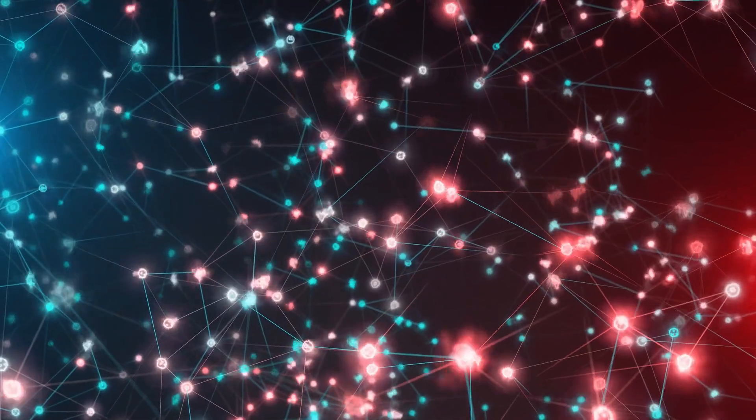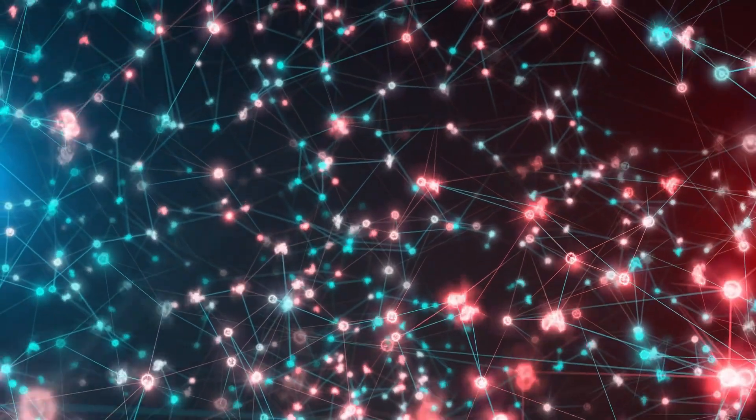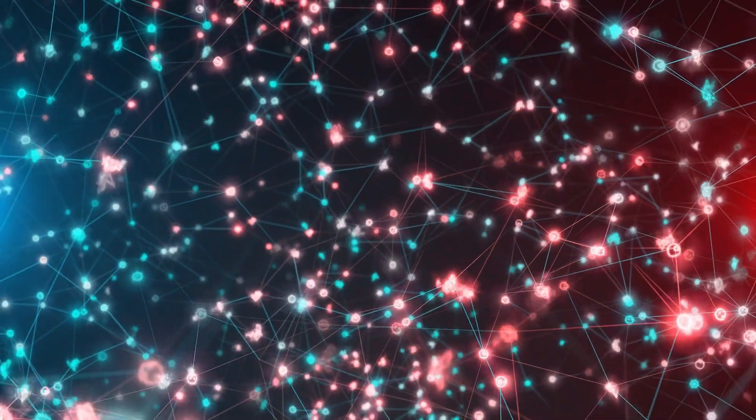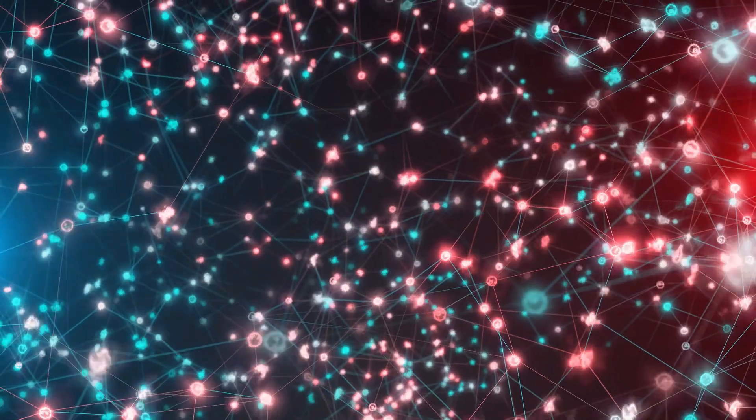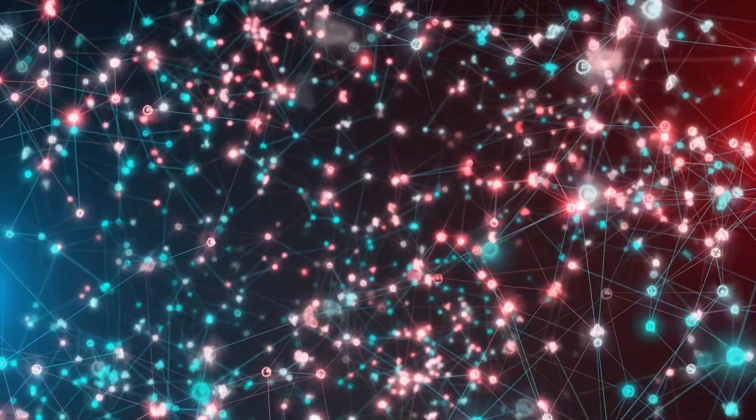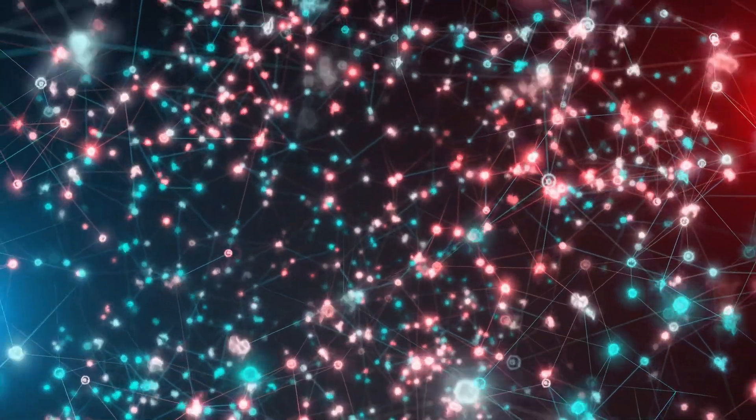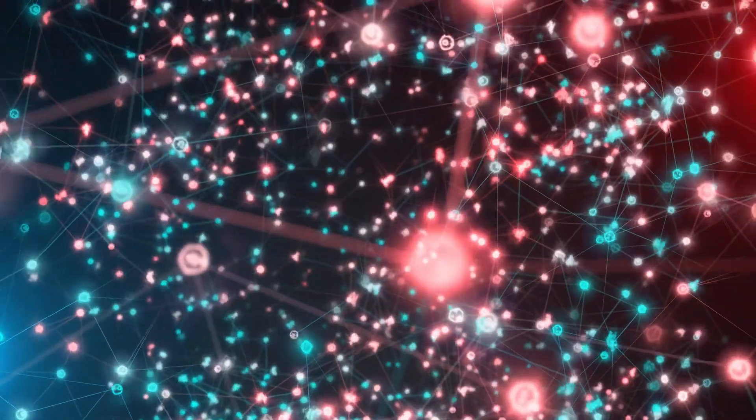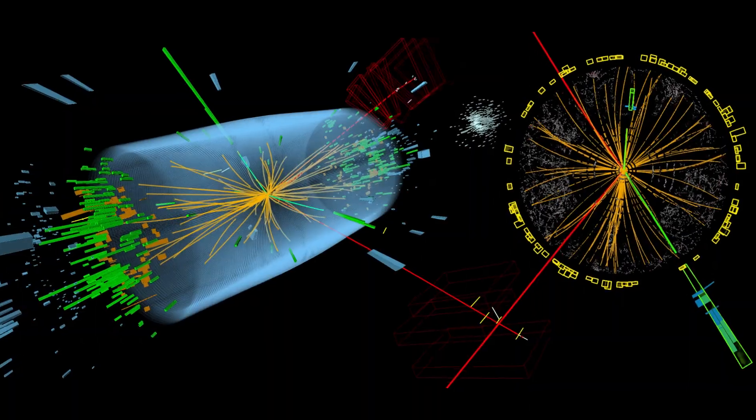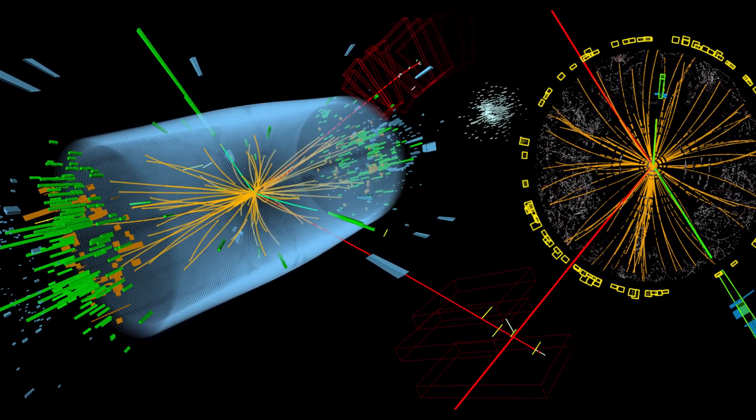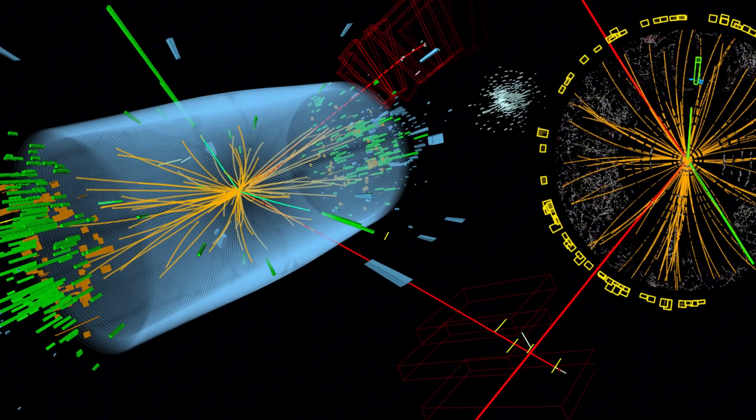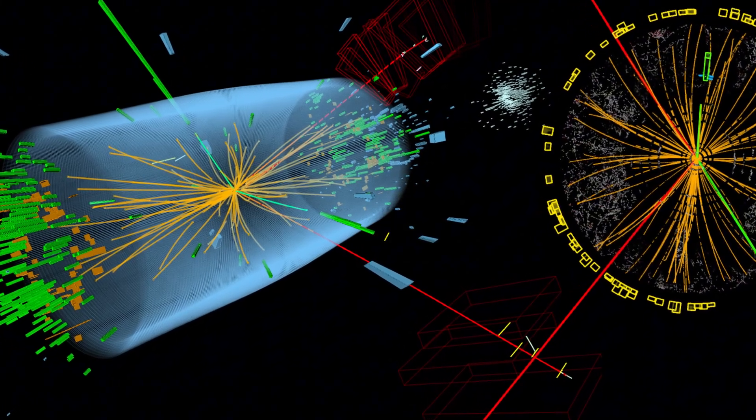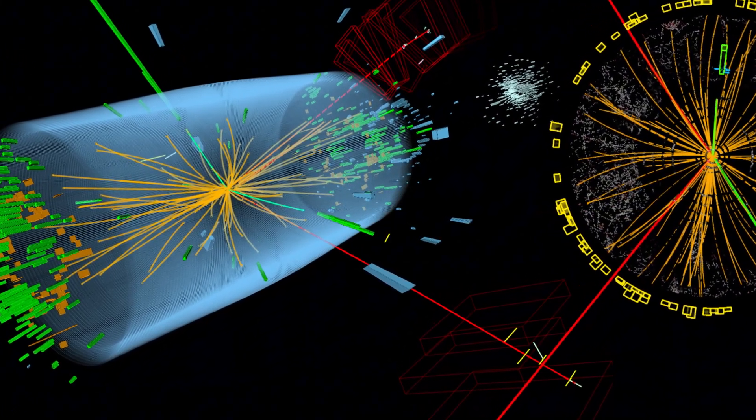However, instead of producing the expected chaotic distribution of particles, the detector recorded patterns that looked eerily ordered, as if some intelligence had deliberately shaped the outcome. Subatomic debris that, by all known laws, should have scattered into randomness, instead aligned along trajectories of improbable symmetry.